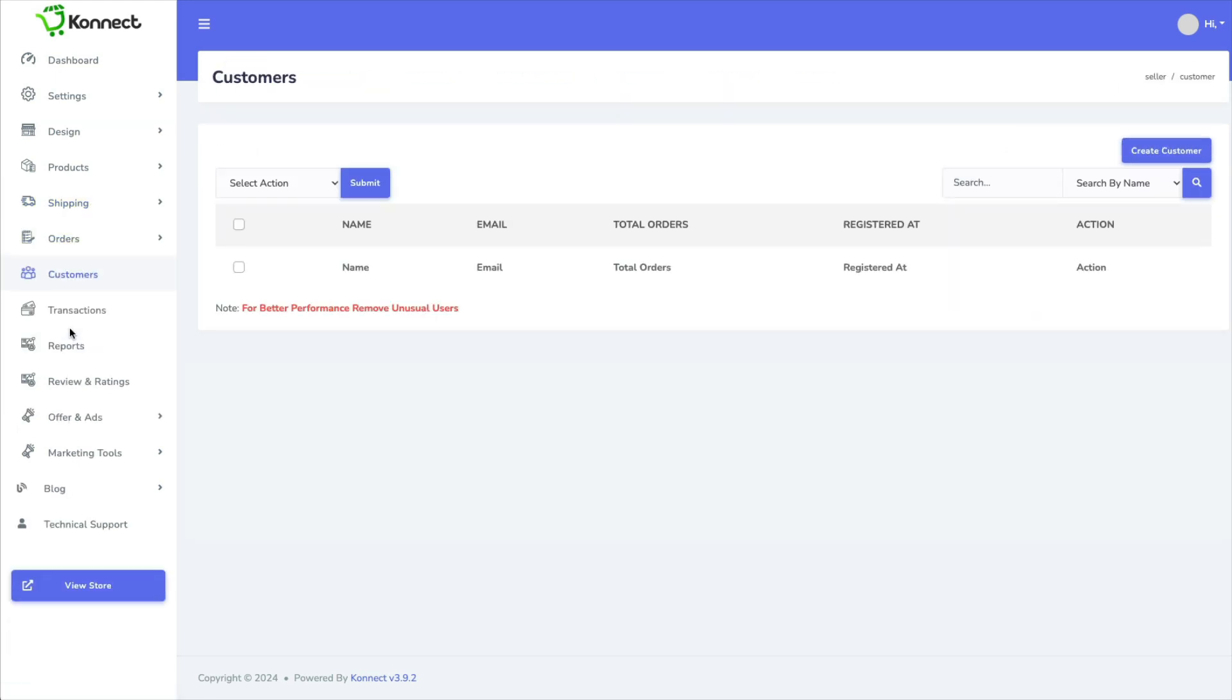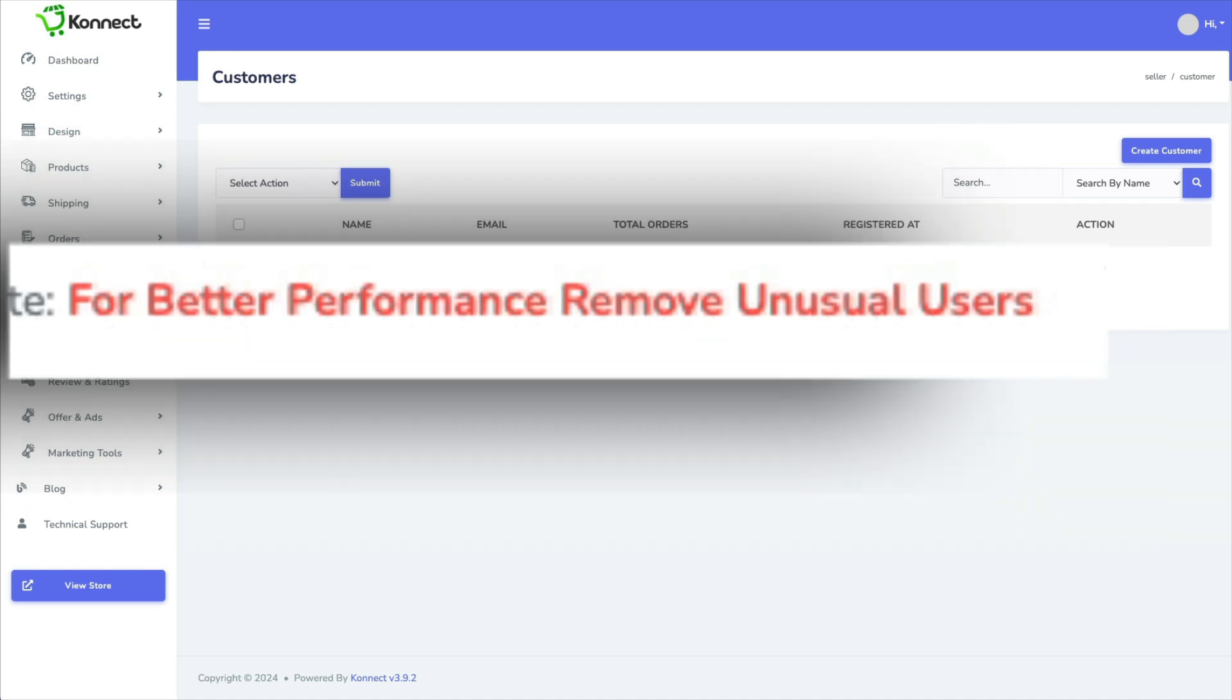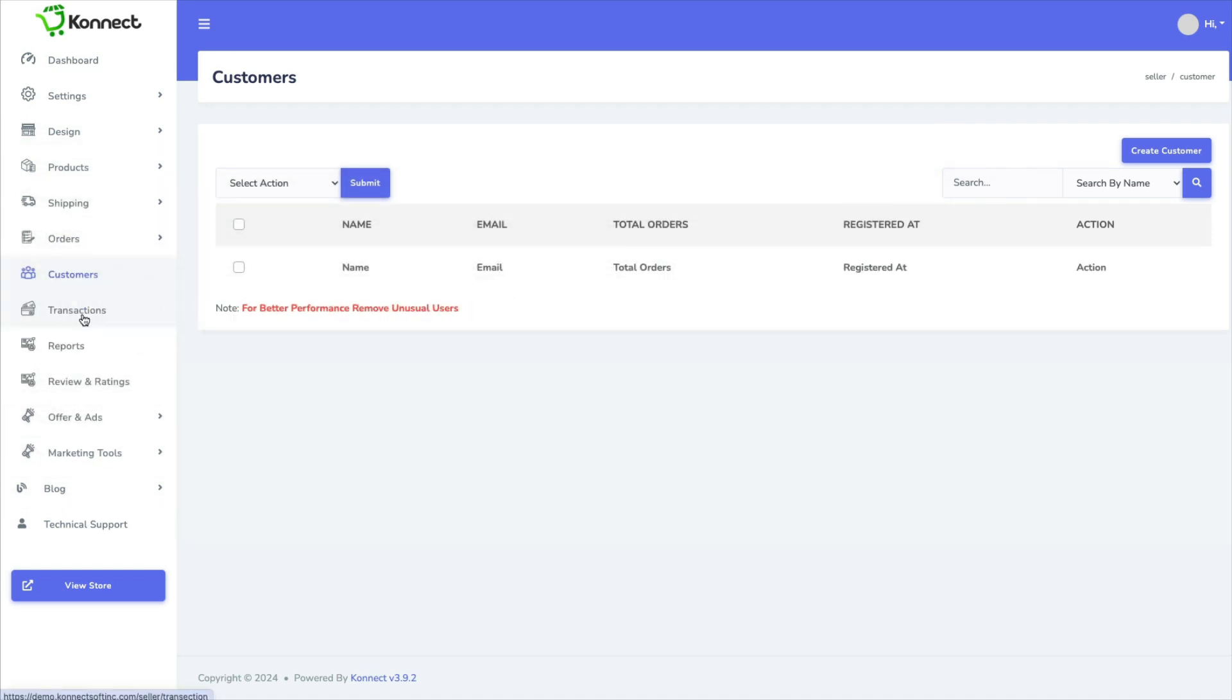This shows you a list of your customers. It says here for better performance remove unusual users. So what exactly that means I don't know.